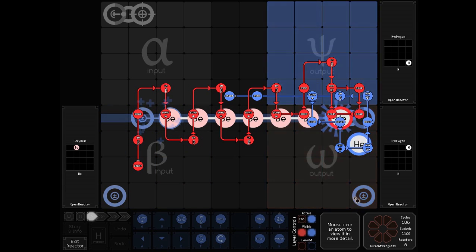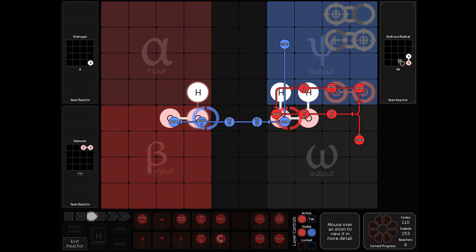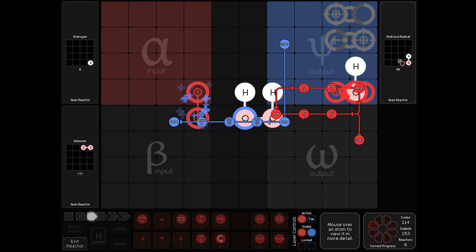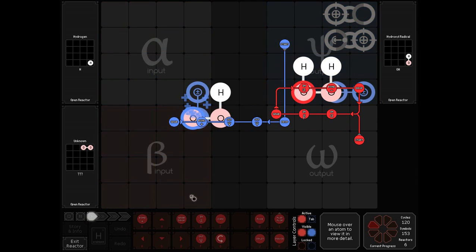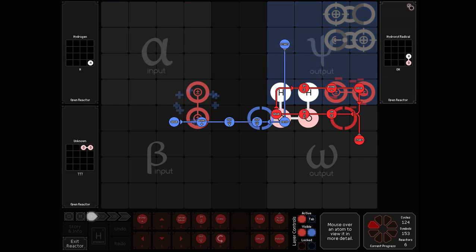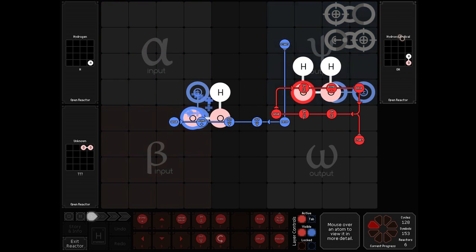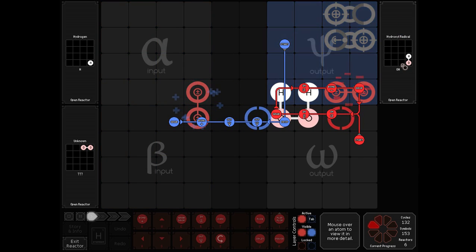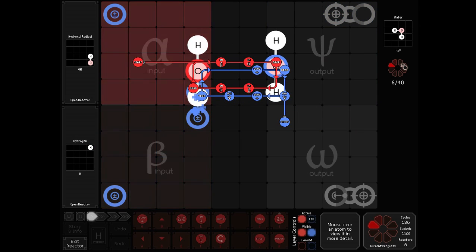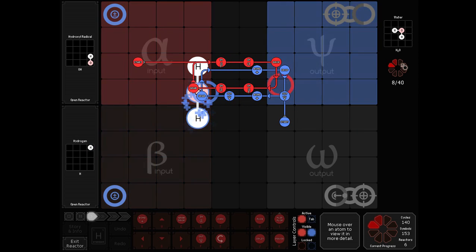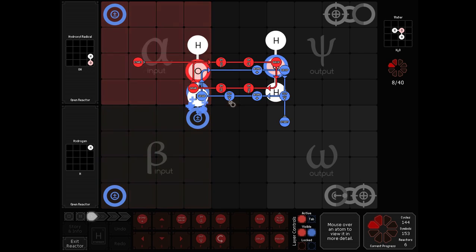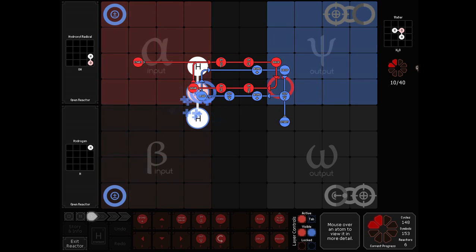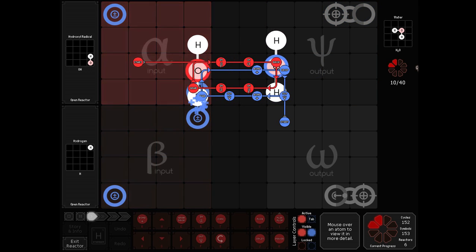The hydrogens on the top get bonded to the oxygens from before, and we output hydroxyl radicals. The hydroxyl radicals, along with the other pathway hydrogen, is then bonded together and output to form our water.